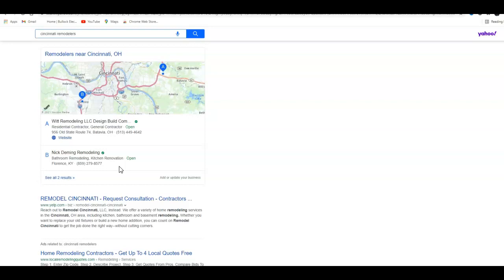Basically to beat out your competition, you just have to go out and get the same type of directory listings that your competition has, but you don't want to just stop there. If you really truly want to beat out your competition online, you want to make sure you have more directory listings than your competition. Our company has a tool that we can use to research your competition and we can find out what directories they're in, then we can try to get you in the same ones as well.